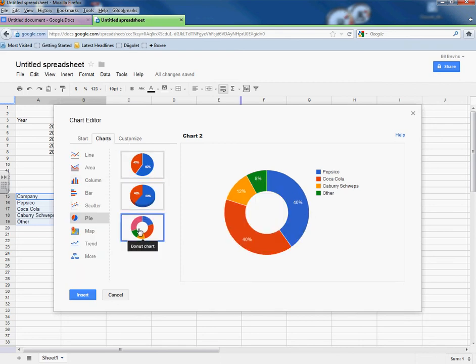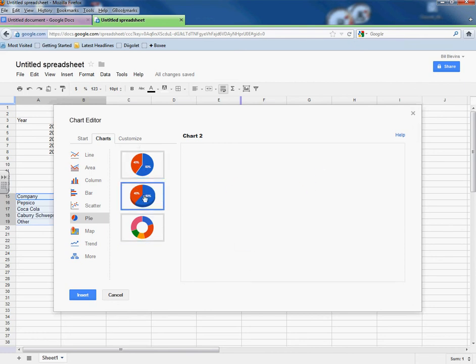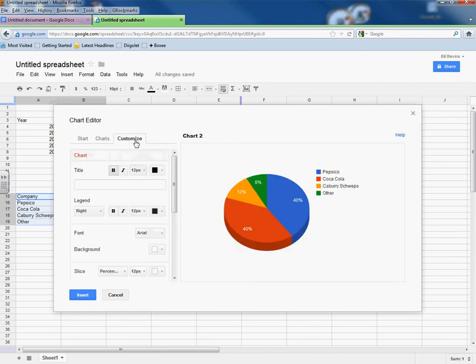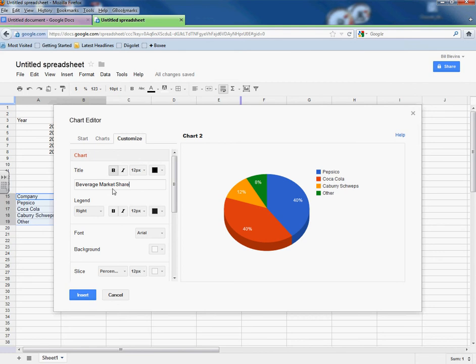On this one, if we highlight all of our information and we click on Insert Chart, you notice that Google kind of says, hey, this looks like it should be a pie chart. I would agree with that. Again, I don't necessarily want to mess with the chart stuff. I could change it to a 3D, I guess, if I wanted to. I'll go 3D.